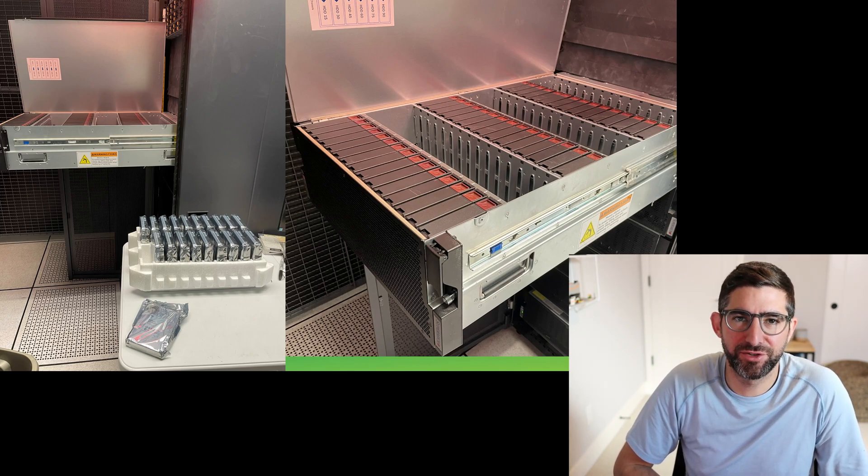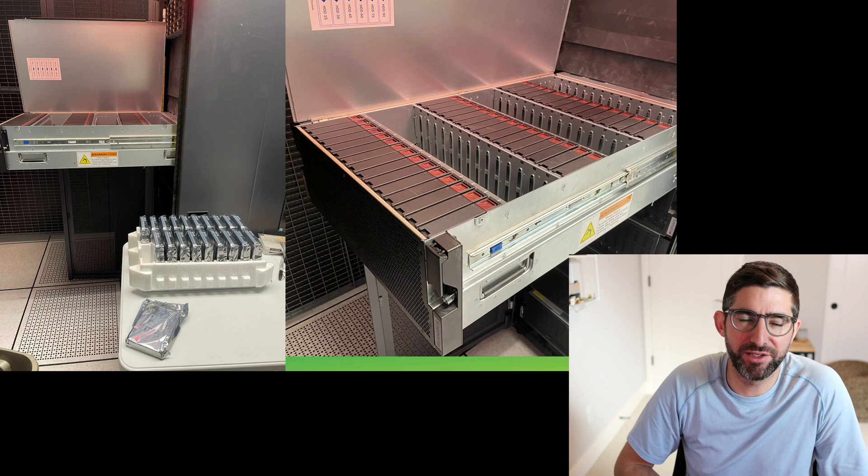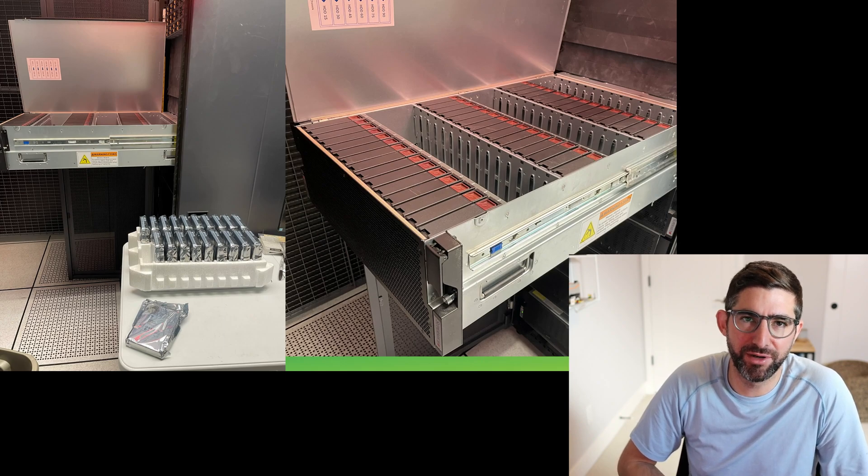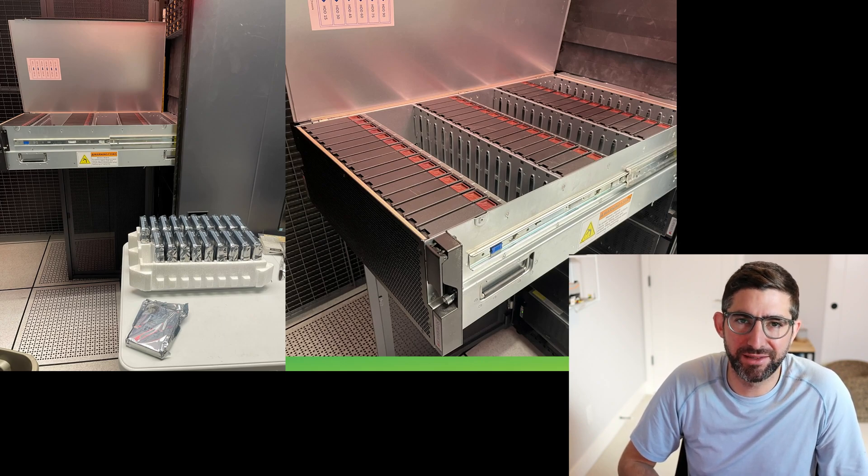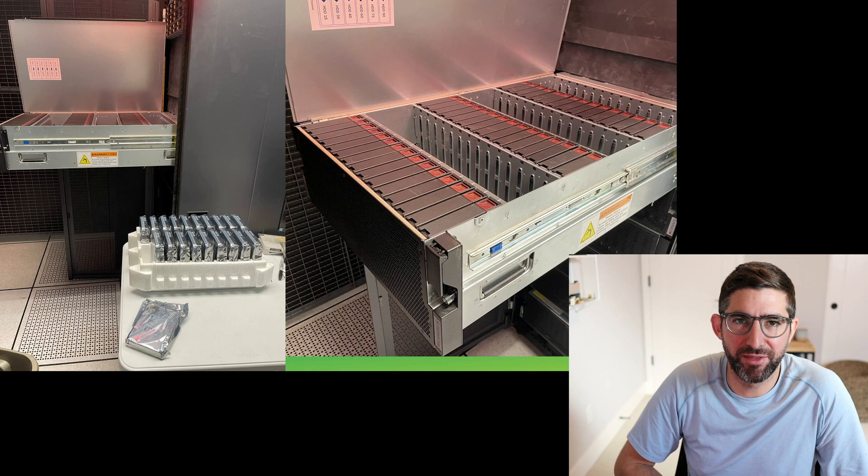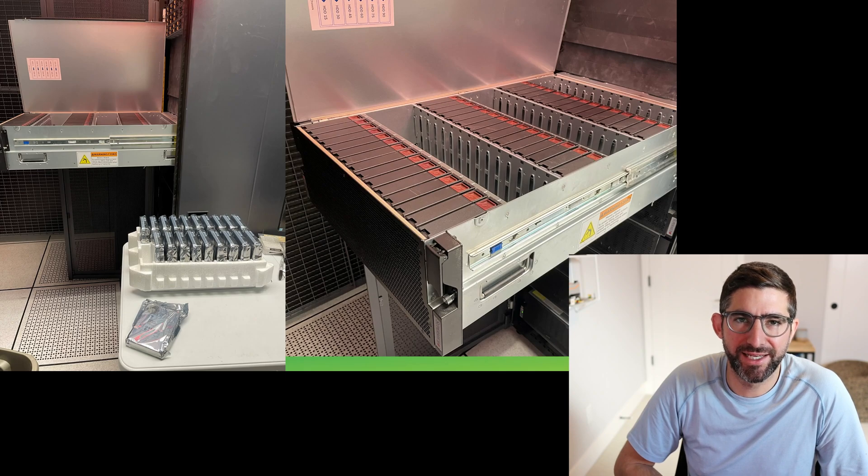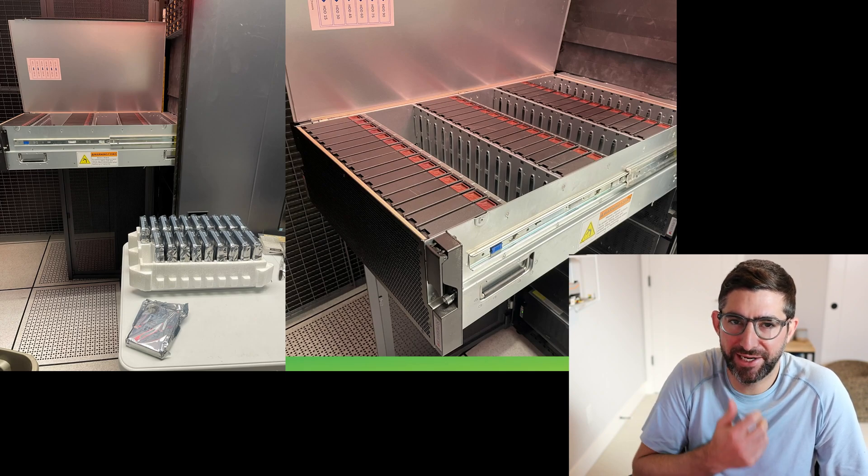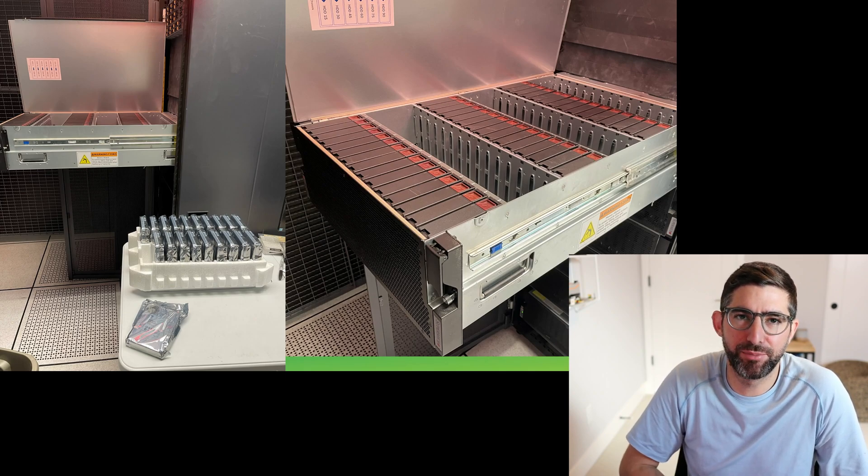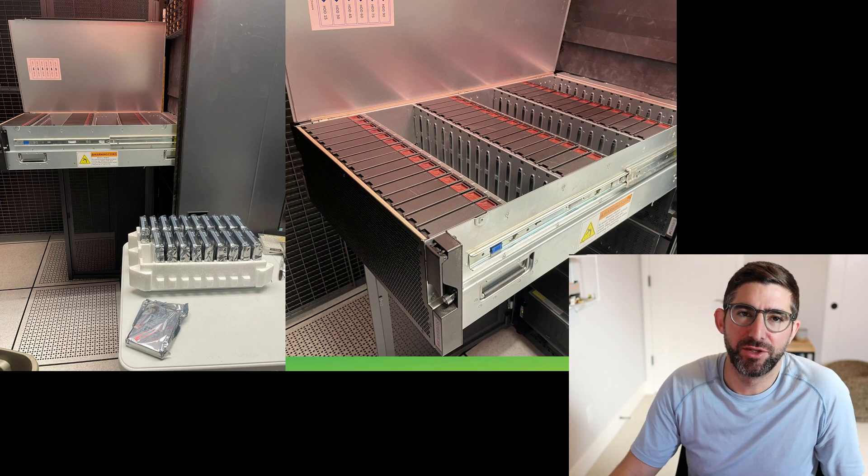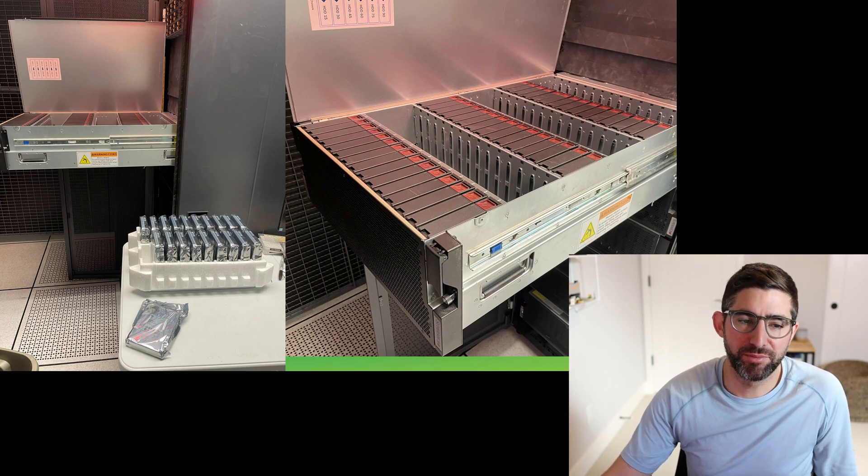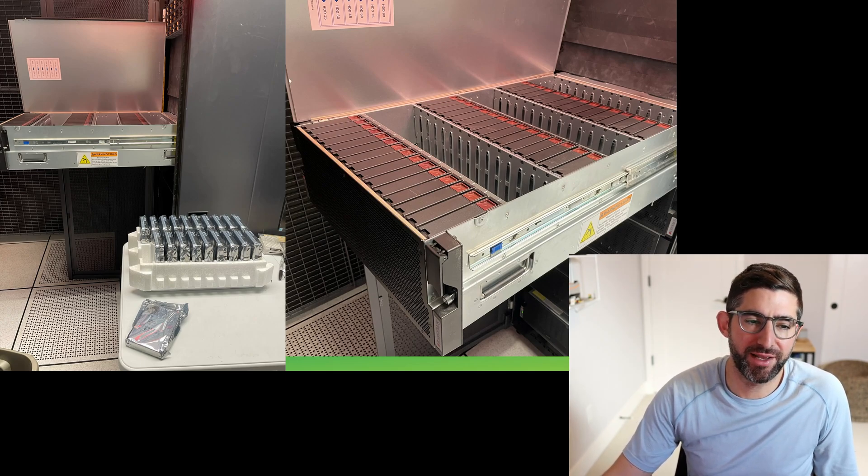I snapped a few pictures yesterday during the unboxing process and me putting the drives into the JBOD. You can see you basically just take the drives out of the box, take them out of the wrappers, the static wraps, and then put them in the JBOD caddies.